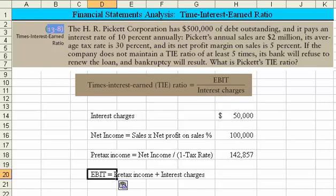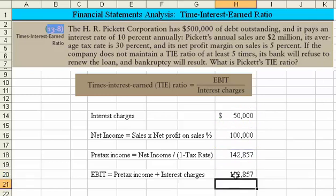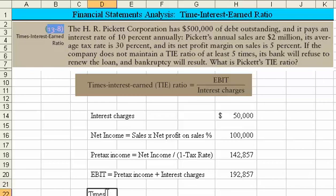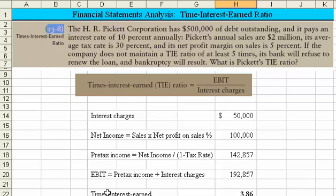Next, we want to calculate EBIT, which stands for Earnings Before Interest and Taxes. We've already calculated the earnings before taxes, so we simply add in the interest charges to get EBIT. We can then rely on the formula in the darker brown box: times interest earned equals EBIT divided by the interest charge. The end result is a times interest earned ratio of 3.86, and that solves our problem.